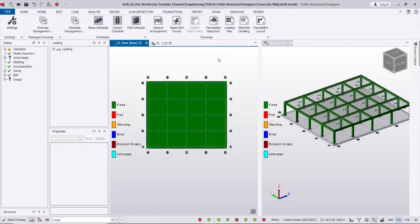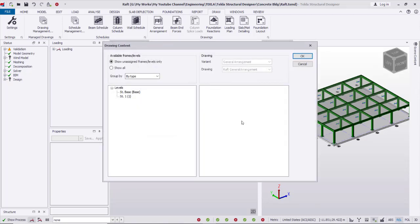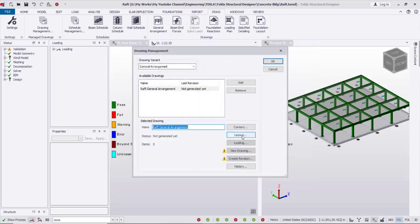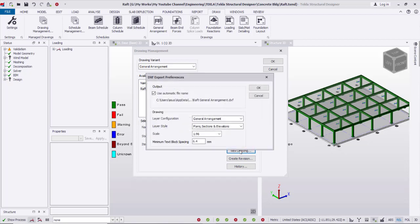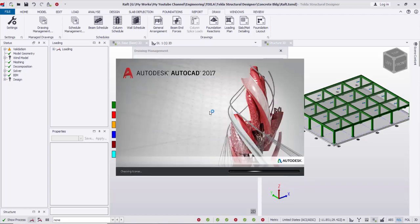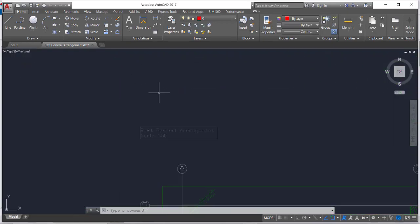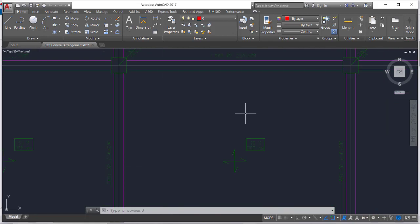I can also create drawings by going to Draw, then Drawing Management, then General Arrangement. I add content, drag the levels, OK, layout OK. Then View Drawings and select scale 1 to 50. The drawing is opened in AutoCAD. Here you see the raft general arrangement and here the first floor slab.